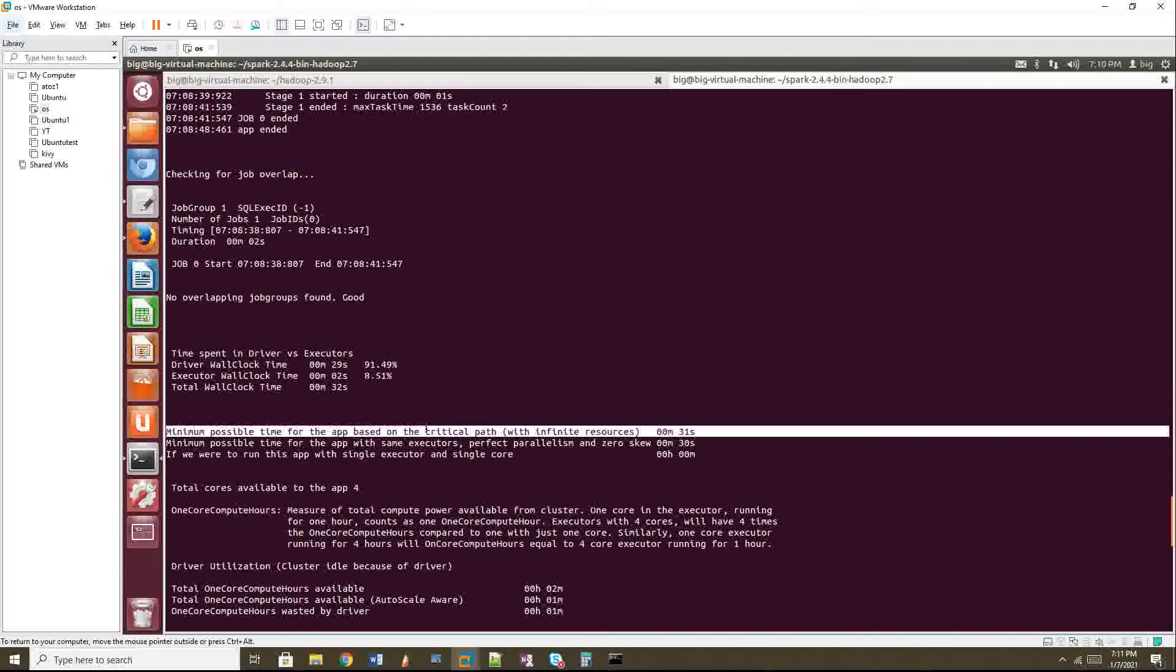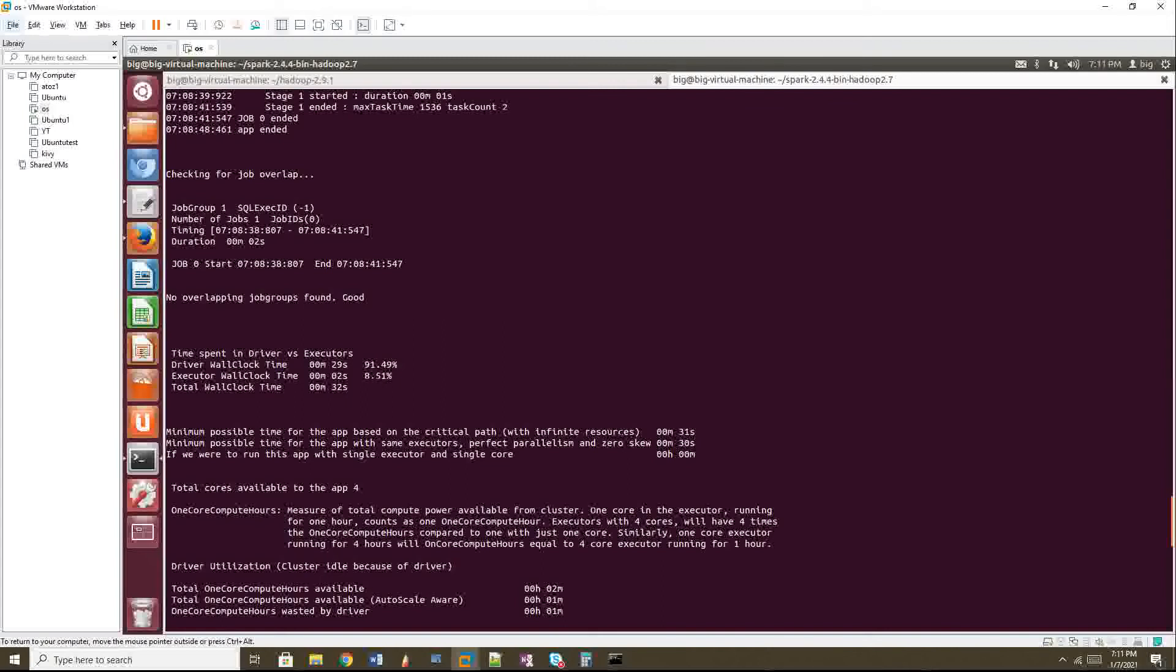Okay. Now I will see this one critical path. That means minimum possible time for the app based on the critical path. Critical path means infinite resource that you give DRA, dynamic resource. You give dynamic resource. And if I'm giving dynamic resource or spark itself is taking the calculation on its own of doing the resource calculation, then what will be the minimum time it will take? It will take 31 seconds.